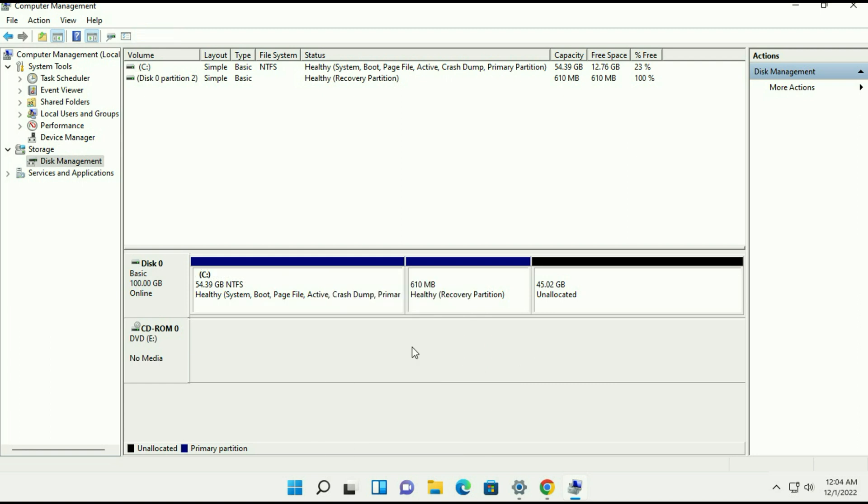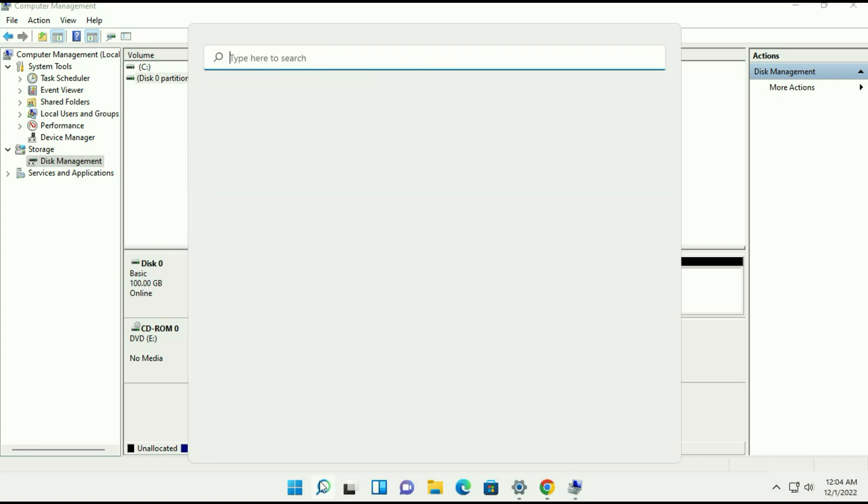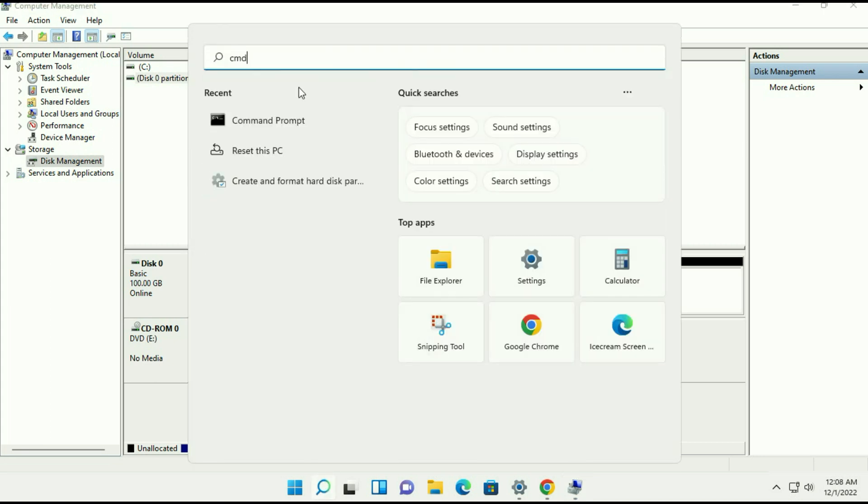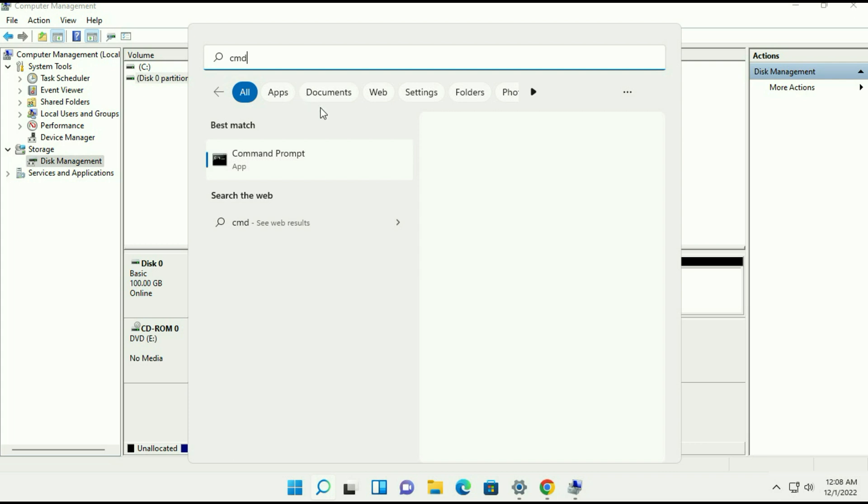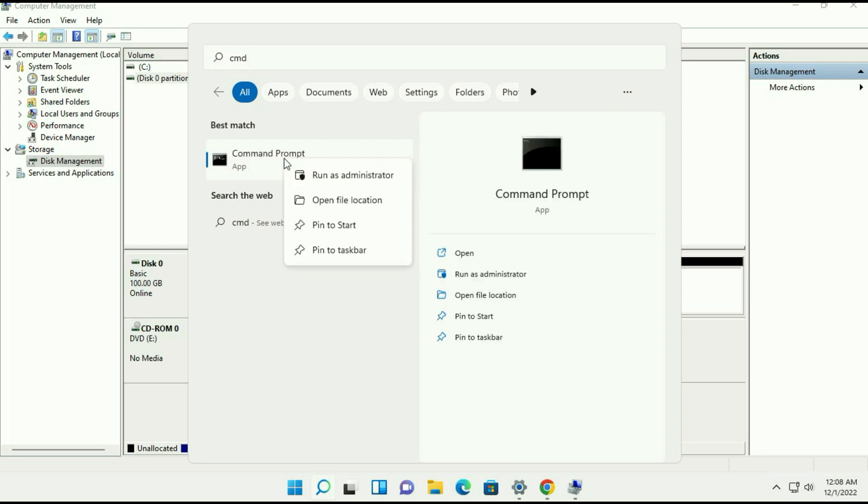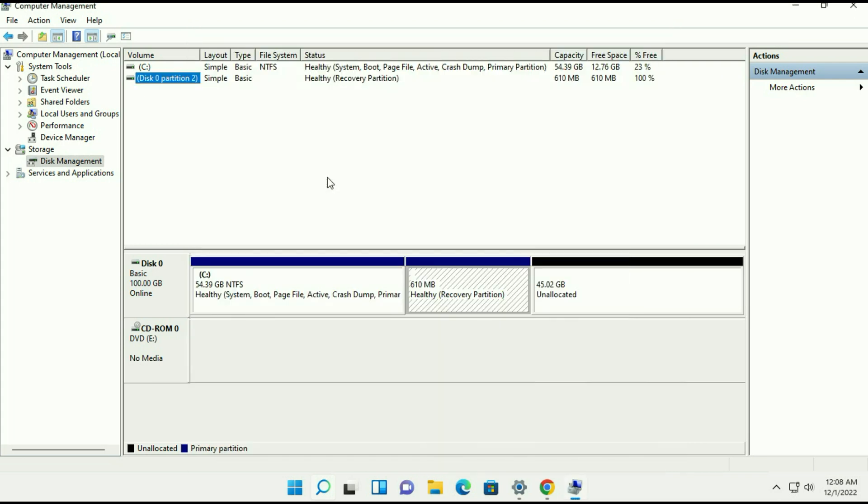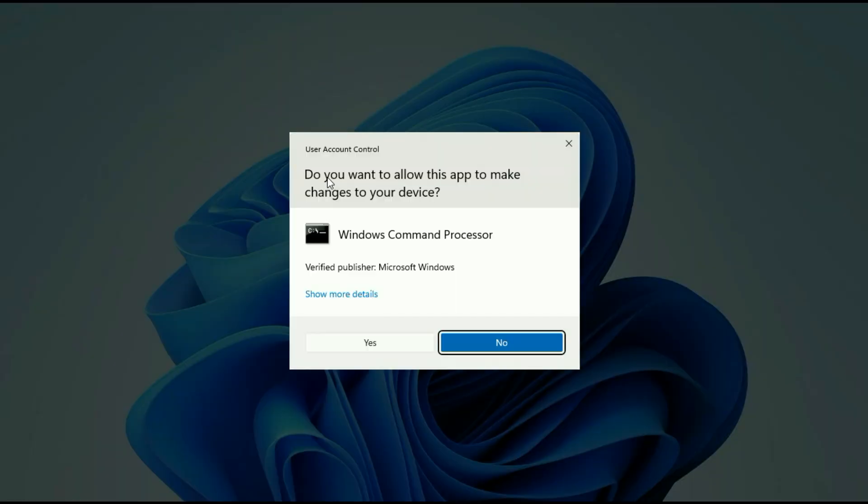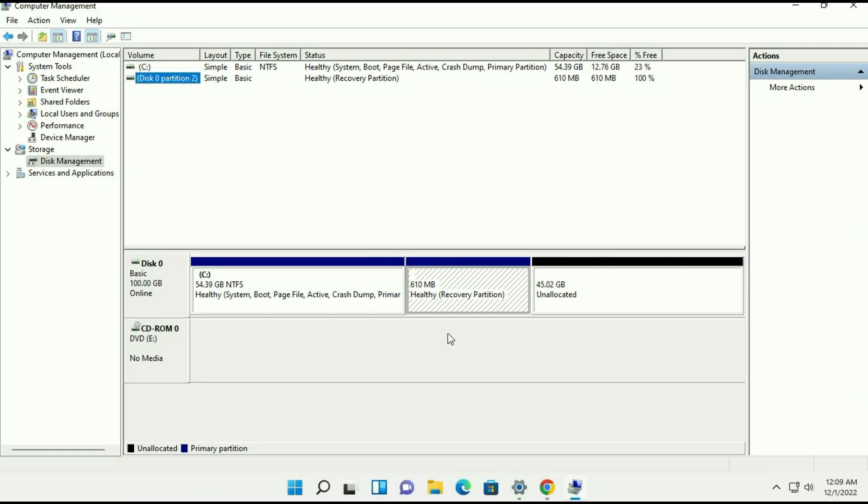So to fix this issue you need to delete this partition, the healthy recovery partition. Okay so let's start. First open your command prompt. Now right click on command prompt and choose run as administrator and click on yes.